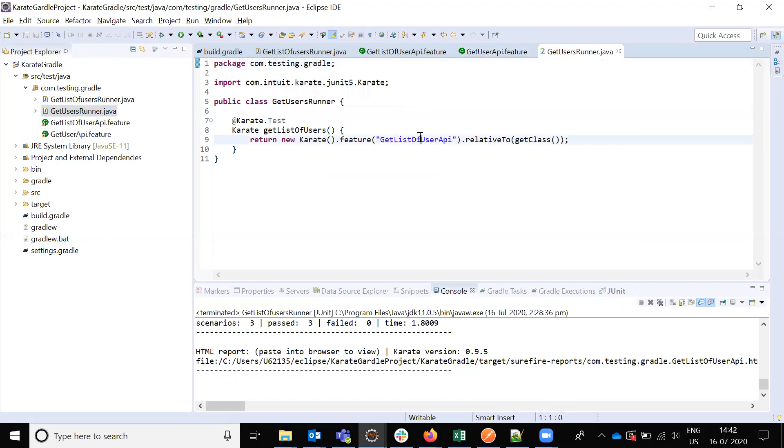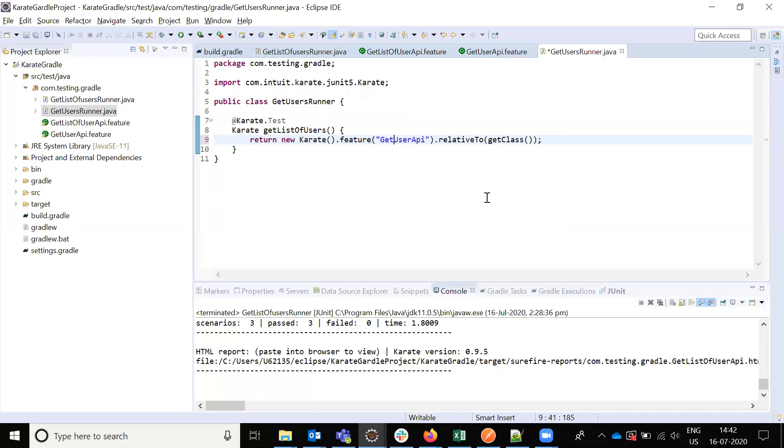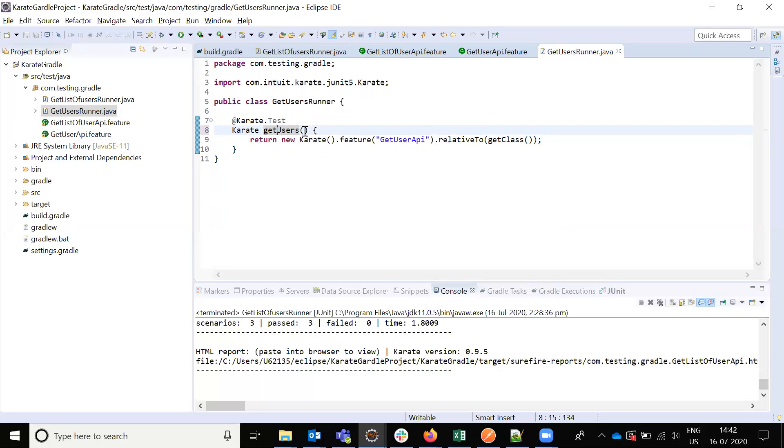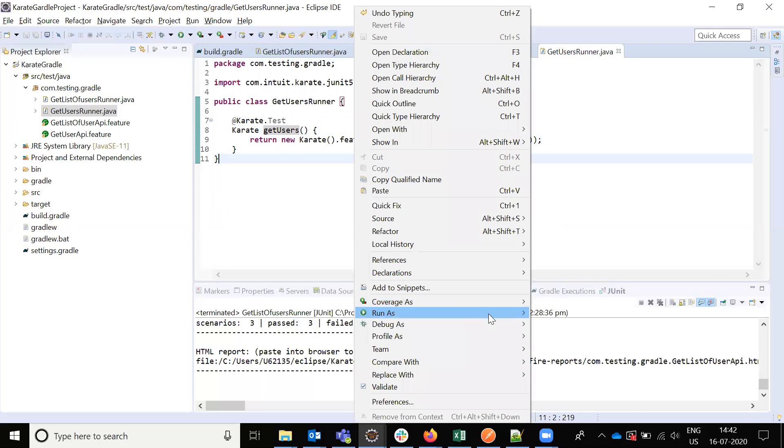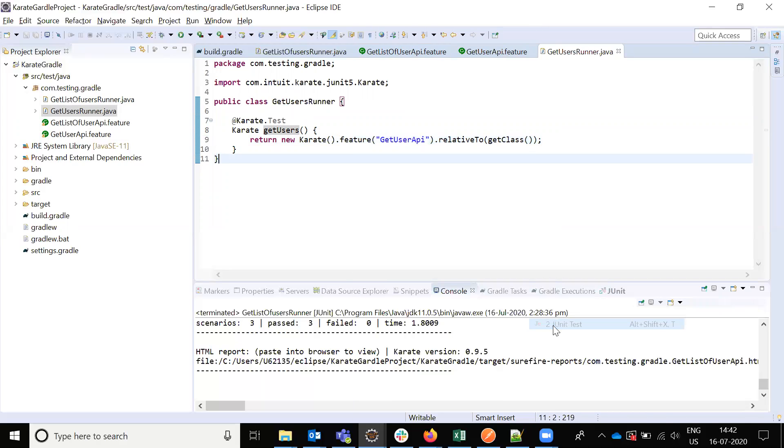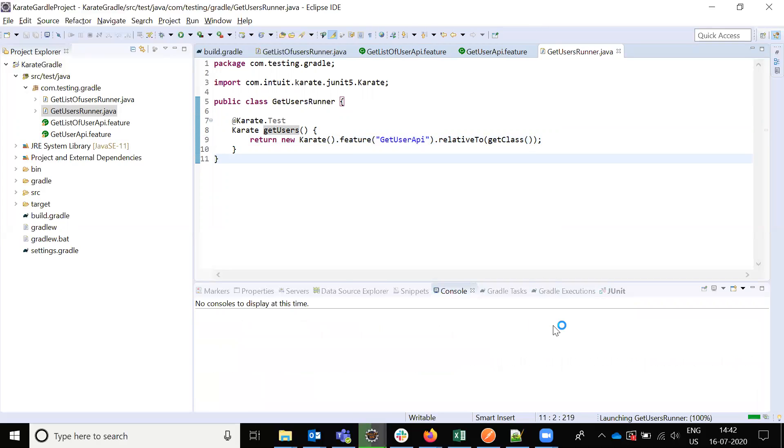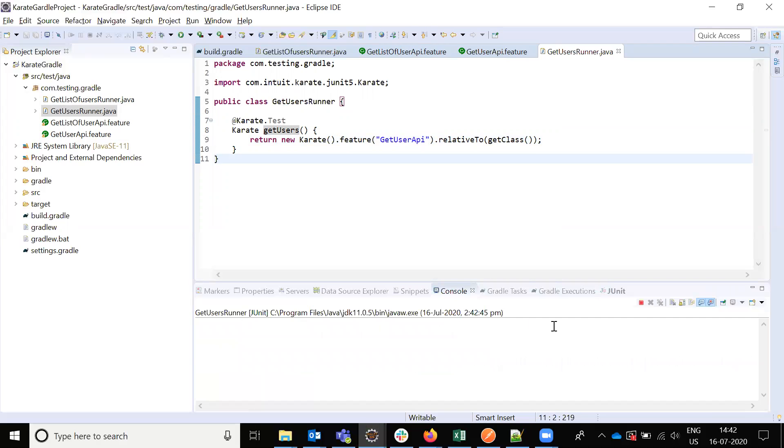Now I'm running the feature file. Once I hit it, it will execute and then I will see the report.